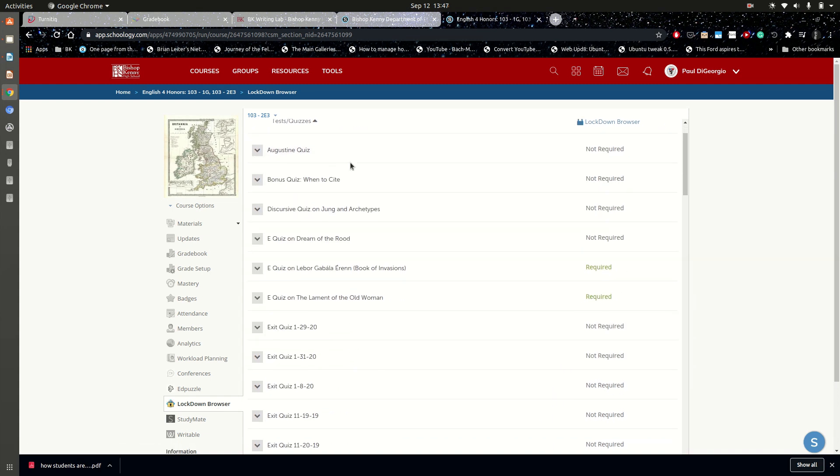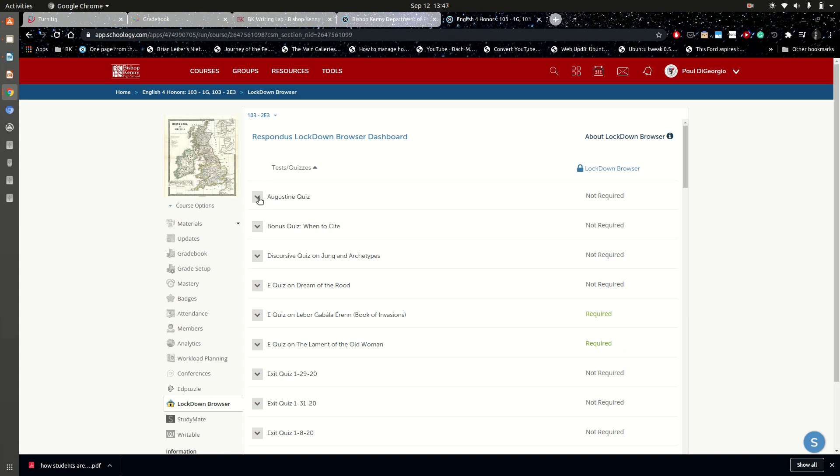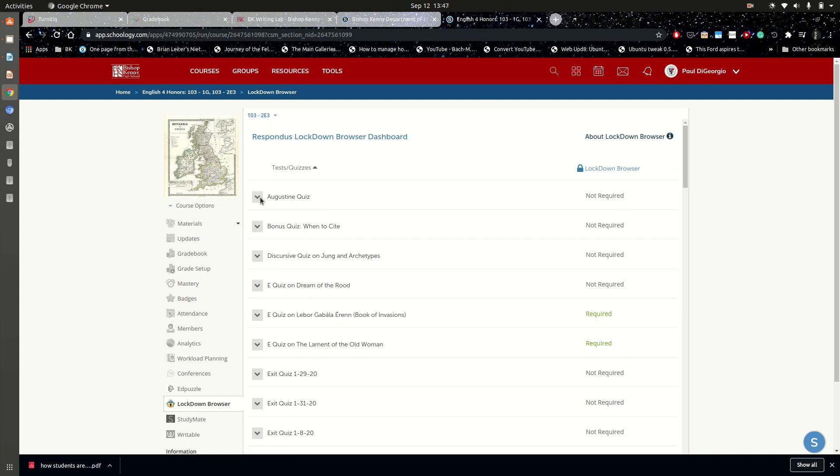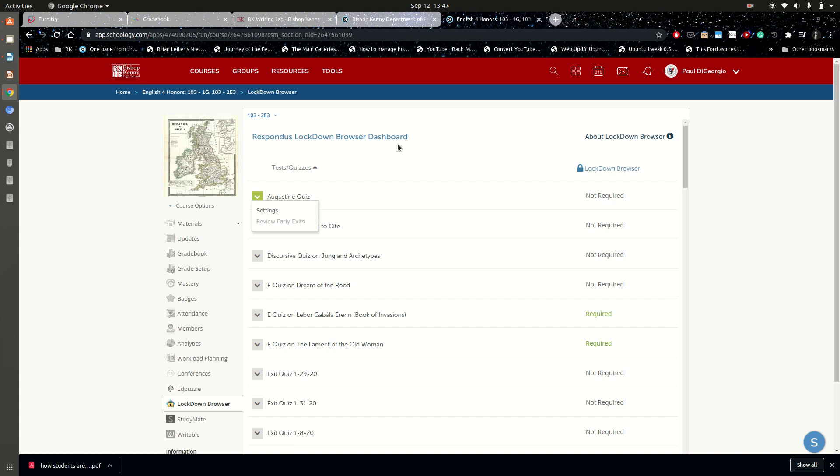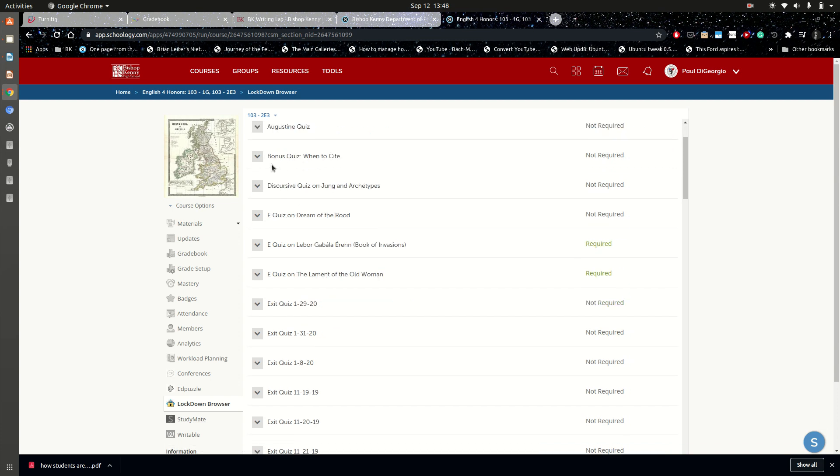However, once you click the assessment that has the notification, which is a little orange icon right below the arrow, that notification icon will disappear. So it's a one-time thing that once you've seen it, you've acknowledged it, they won't continue to flag that assessment.